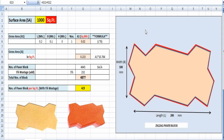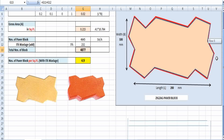Hello everyone, this is Suman from Sibyl Unboxing Channel. In this video we will discuss how we can estimate the total number of paper blocks — that is zigzag paper blocks — required for a thousand square feet surface area. These zigzag pattern paper blocks are regularly used in our daily construction life.